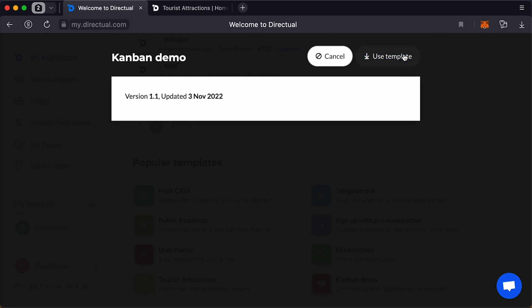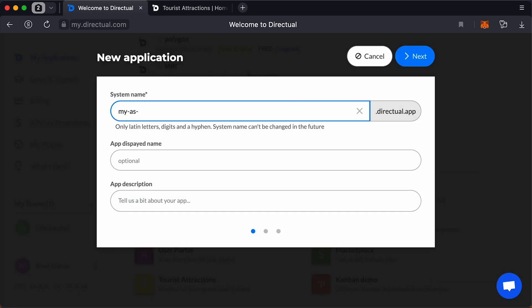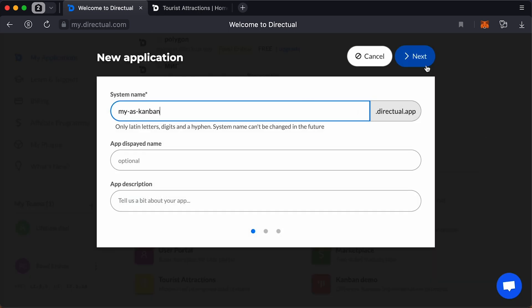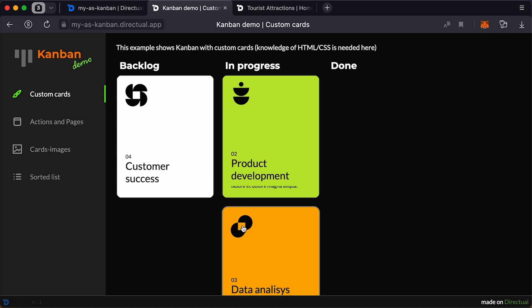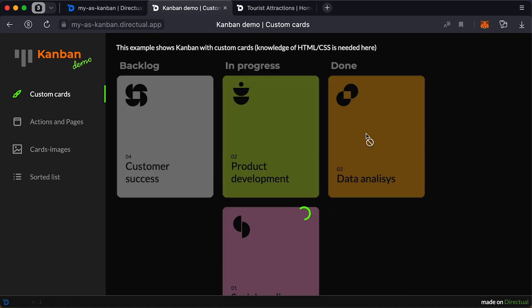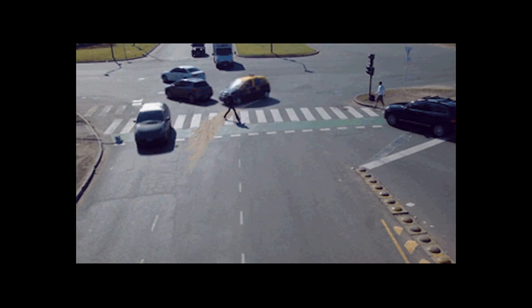Direktual's packed with ready-made app templates for all the non-DIYers watching, so you can make a fancy Kanban board like this one in no time. And everything you build is powered by Amazon's cloud infrastructure, which means your app can scale and handle heavy traffic like it's nothing.